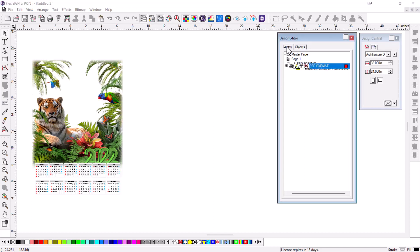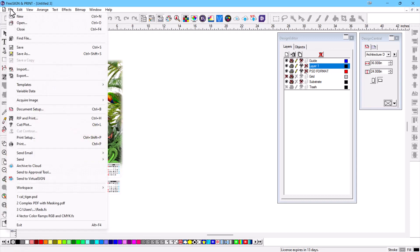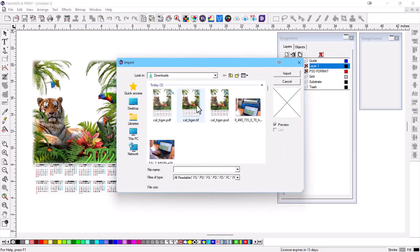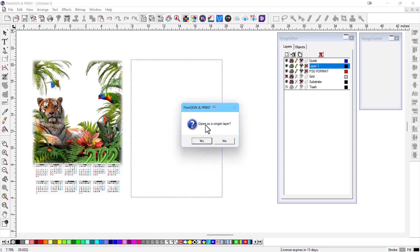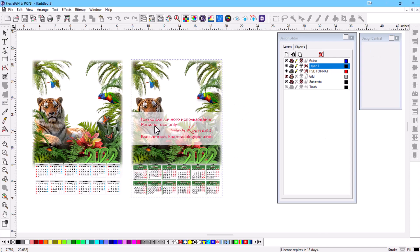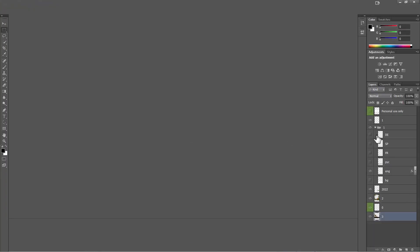I'll create a new layer in Flexi and go to File > Import to bring in the TIFF file this time. A preview shows up and I import it, placing it next to the PSD image. Flexi asks 'Open as a single layer?' — if I say yes it flattens everything, so I say no.